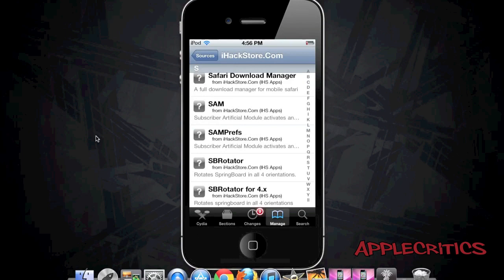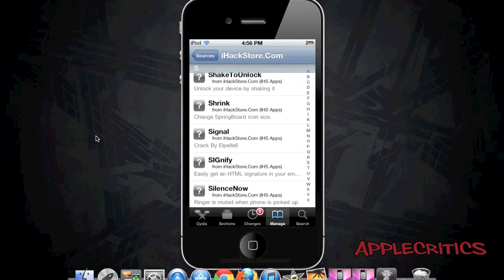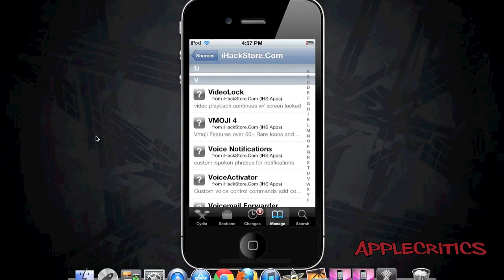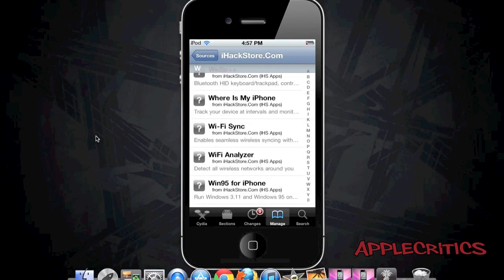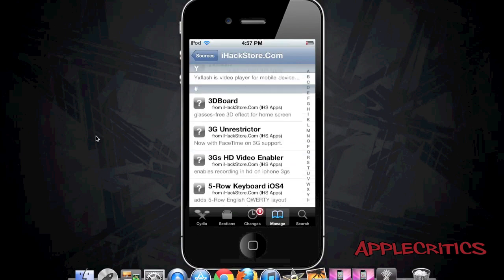Safari Download Manager is a very useful utility for Safari, allowing you to have a full download manager for Mobile Safari. You also have Scrolling Board which allows you to have a scrolling dock and also enhances your folders. And 3G Unrestrictor allows you to FaceTime over 3G and unrestrict Wi-Fi-only applications on your device.